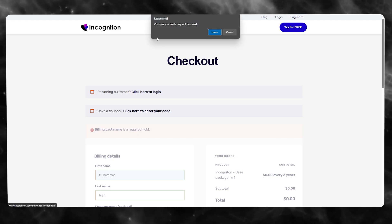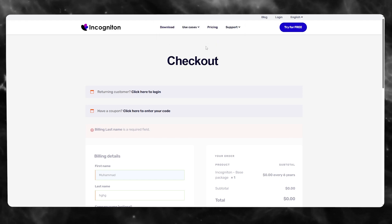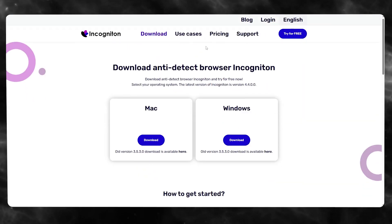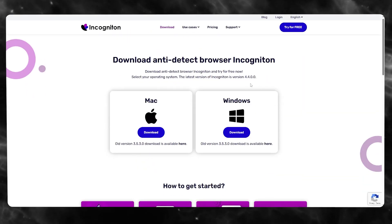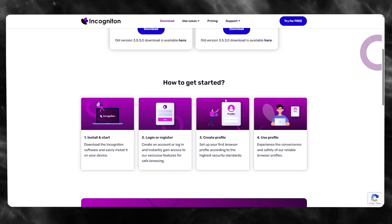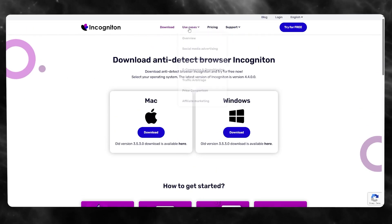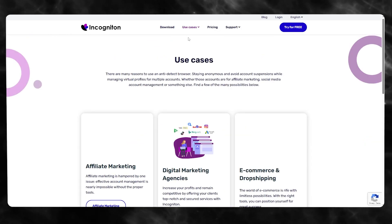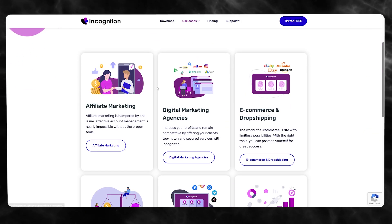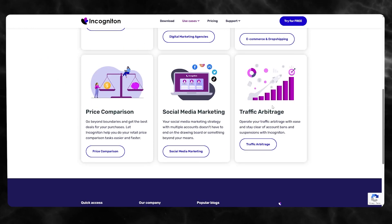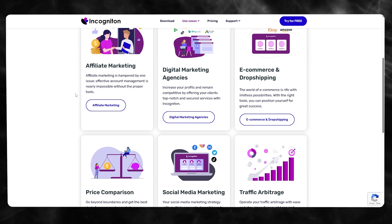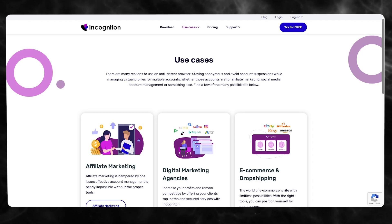Once your account is set up, click on 'Download' and get the Windows download. Once installed, you can start using your profiles for different methods and accounts. In the use cases section you'll see options like affiliate marketing, digital marketing, e-commerce, traffic arbitrage, social media marketing, and price comparison.